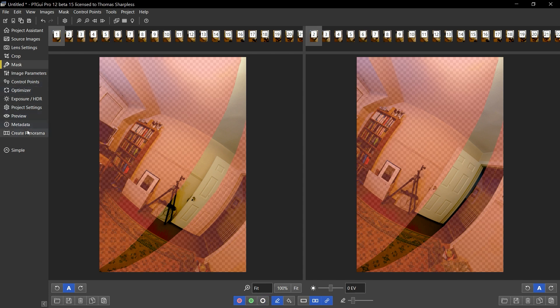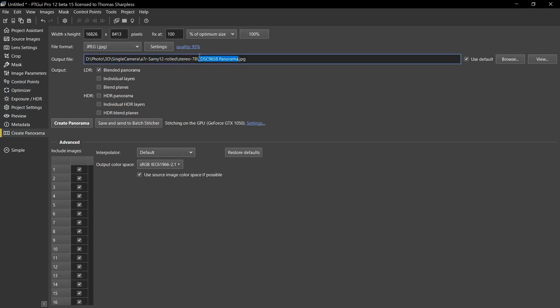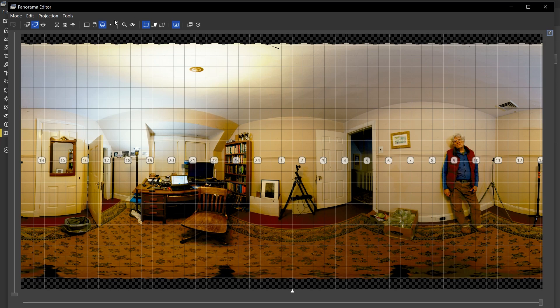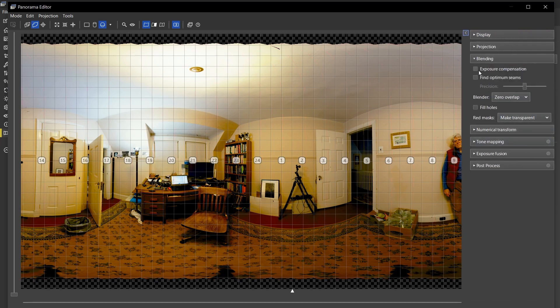So I'm going to go to the create panorama tab. I'm going to create a file name with a dash L on the end to show that it's left panorama. Before I stitch, I'm going to go back here and improve the color and tone of this thing a bit.